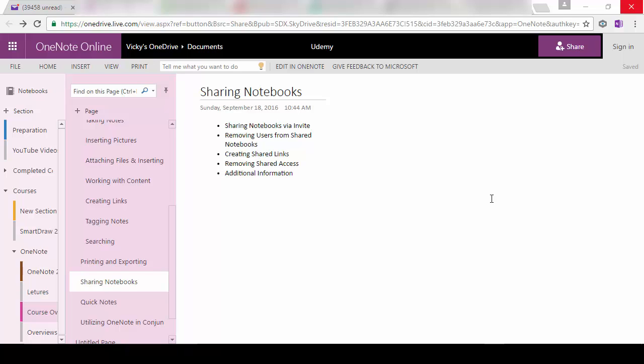So when you share it with people, they don't have to have OneNote on their system. They can edit it directly from the internet. This gives you a lot more flexibility when you want to share your information with people. You don't have to be concerned about whether they have the program or not.